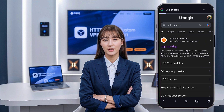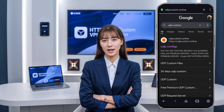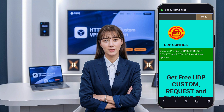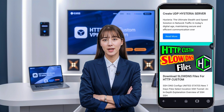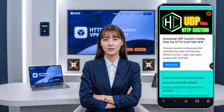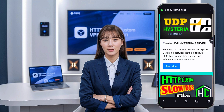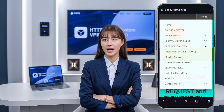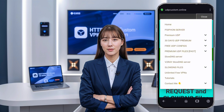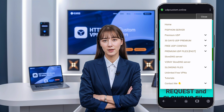Once you're on the UDP Custom homepage, locate the menu icon. It might look like three horizontal lines, also known as a hamburger icon, typically found in the top corner of the page. Click on it to reveal a list of options. From the list of options, find and click on V2Ray Slow DNS server. This option allows us to create a V2Ray server that supports Slow DNS.